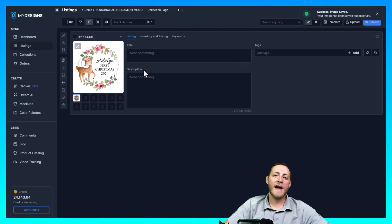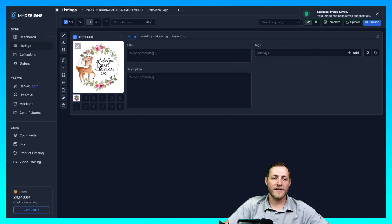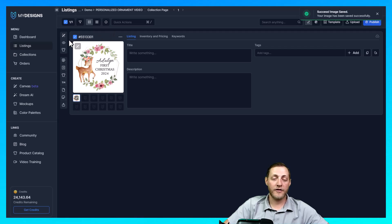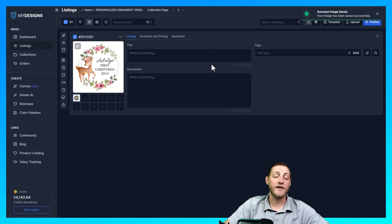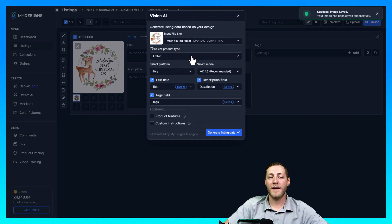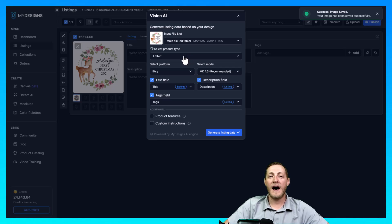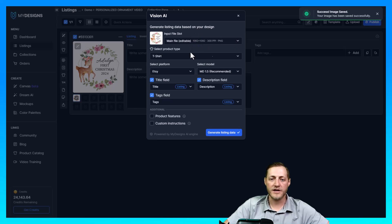So now that we have our design the next step is to fill out this data. So I'm going to go ahead and select our design here and then I'm going to also then go to Vision AI. Vision AI essentially just scans your image and fills out your data for you. I like to say it gets you about 90% of the way there but I always recommend that you double check everything and that you also add some of your own keywords and do a little bit of your own research.